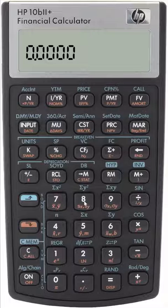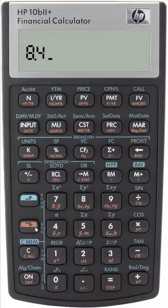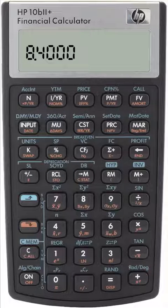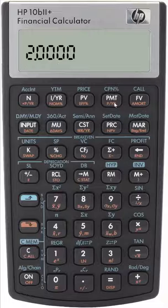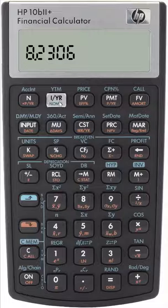So our effective annual rate is 8.4% and we key that into the effective. Our compounding periods per year are two. And we then solve for the nominal, which is 8.2306%. We'll be right back.